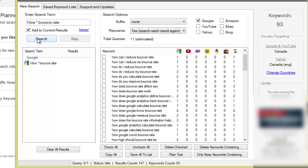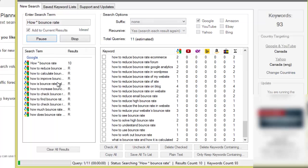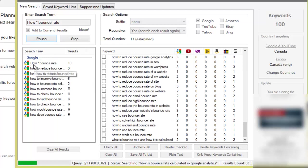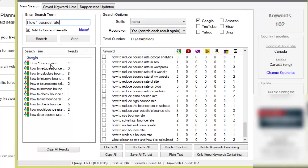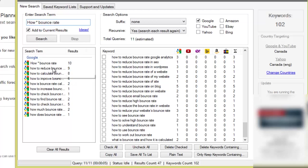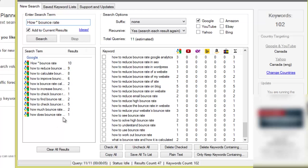So basically it goes to Google, it does how asterisk A bounce rate and then Google is going to give it the top 10 suggestions, and then it's going to take each suggestion and do the same thing. It's going to put that in and then retrieve that 10 suggestions and it's going to go through the whole list. You know, sometimes it might not return many, like you can see the numbers that's returned.